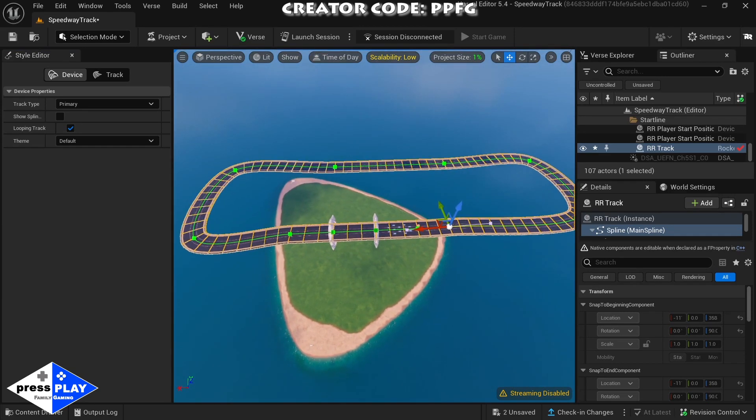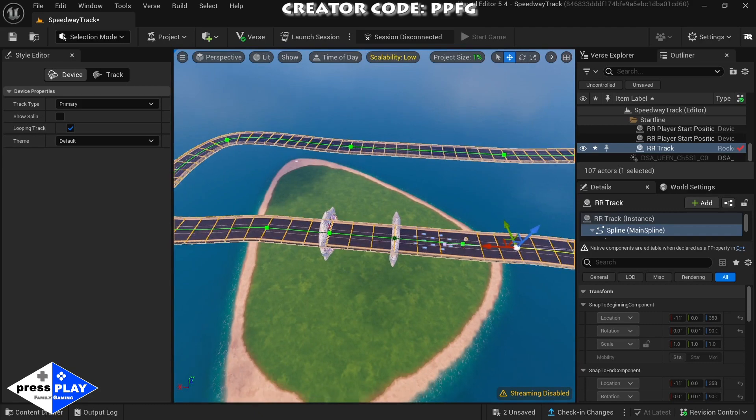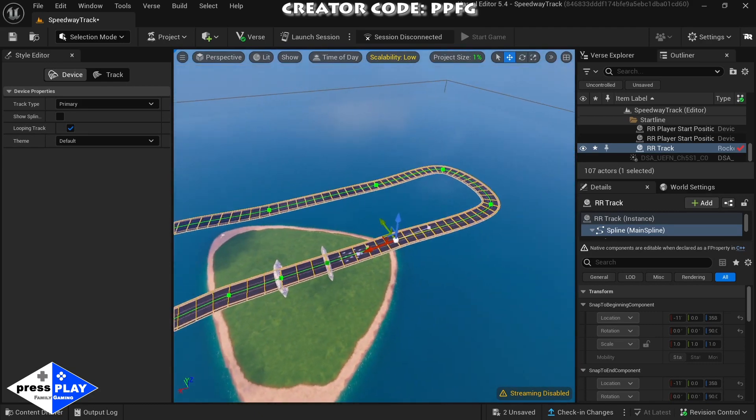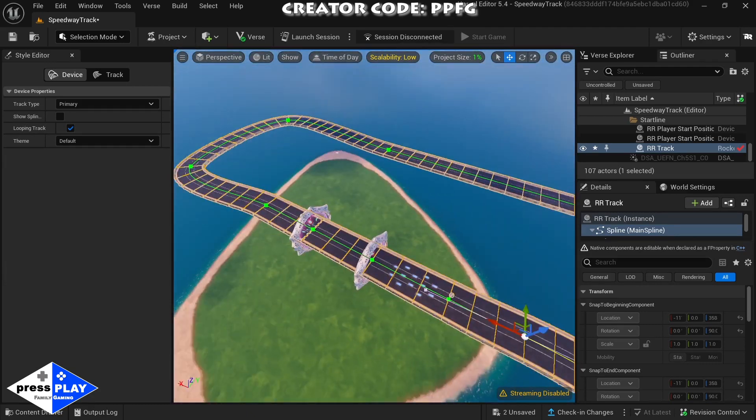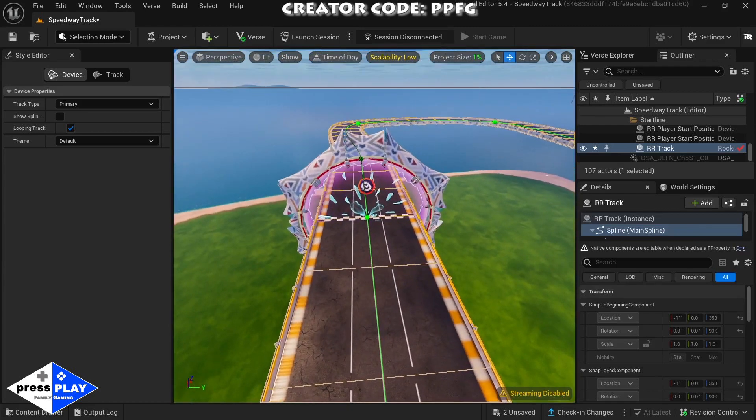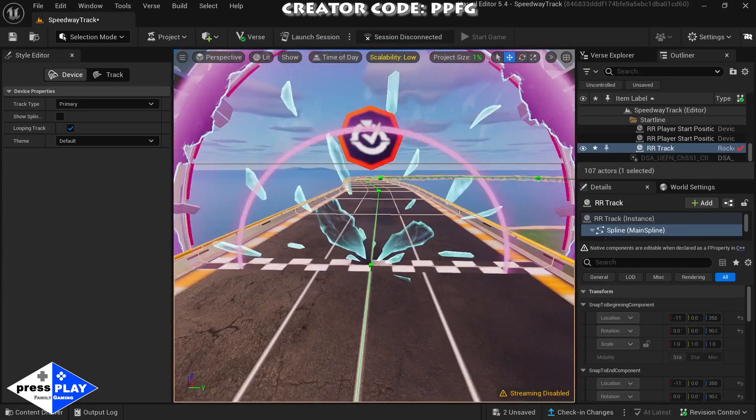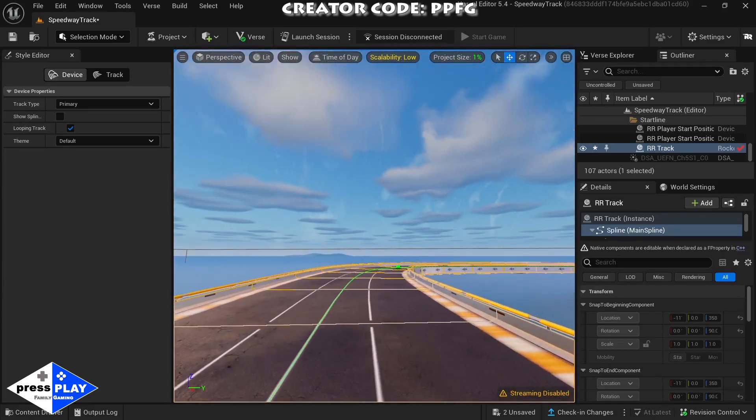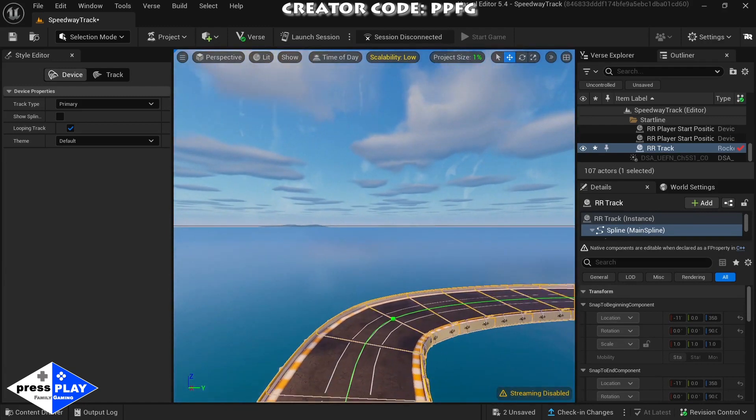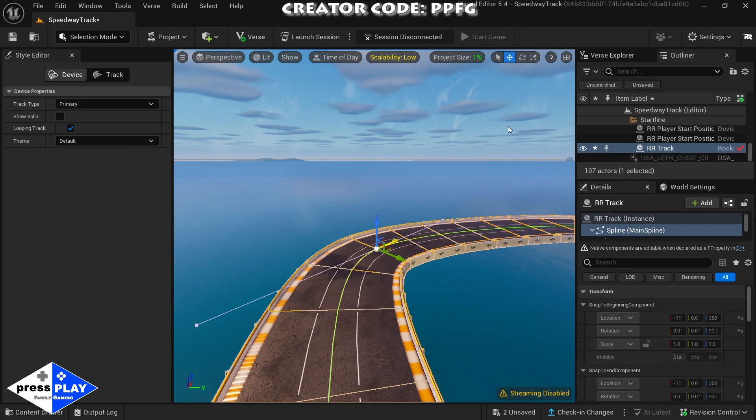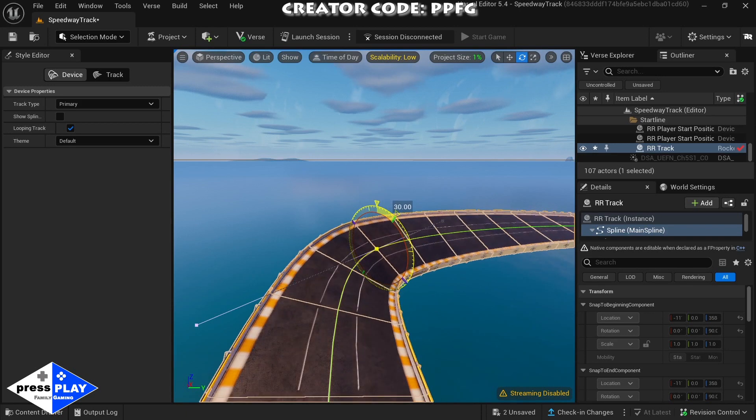Now what we're going to do is just go down and check out our track. Also, what we can do is click one of these corner vertices, click the rotation tool, and give it a 30 degree bank.